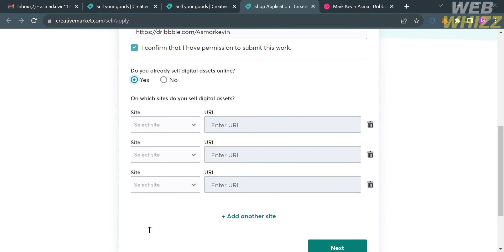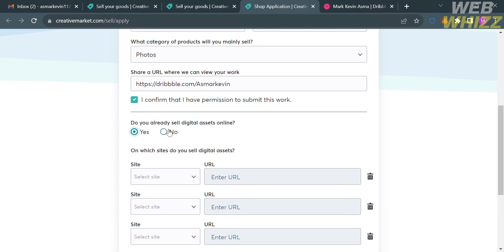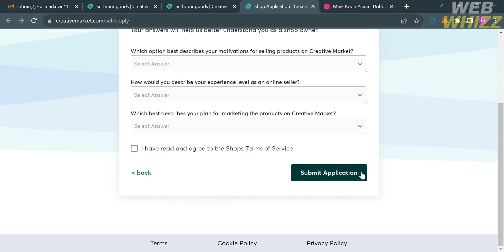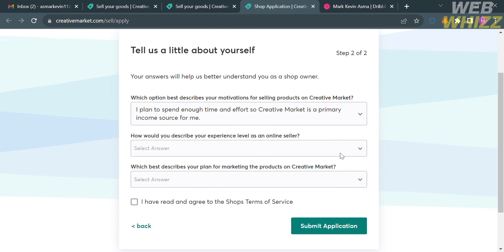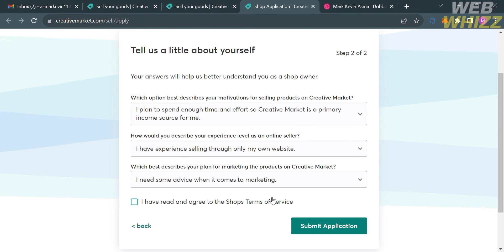Back on Creative Market, select your answer to the question: do you already sell digital assets online? If yes, select a site and enter the URL of the digital assets you sell. If no, click the next button. Then select answers to questions about your motivations for selling, your experience level as an online seller, and your plan for marketing products on Creative Market. After selecting your answers, check the boxes to agree to the terms and conditions, then click submit application.